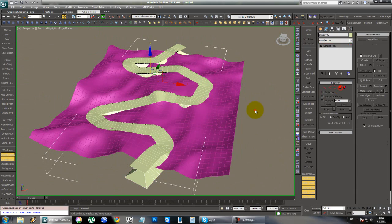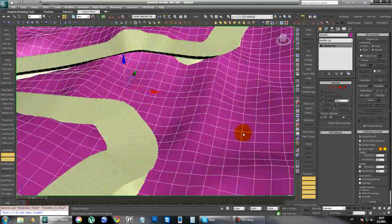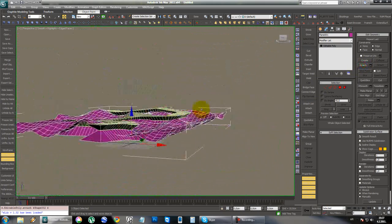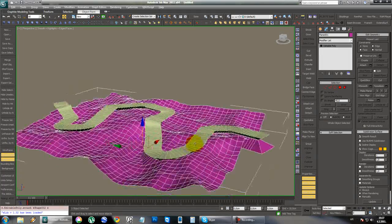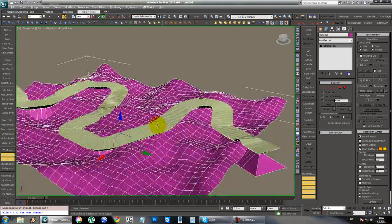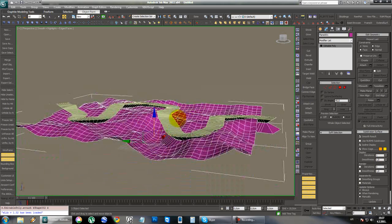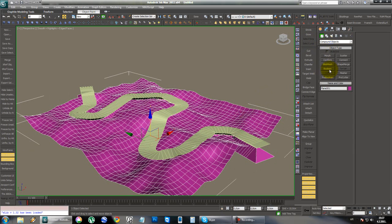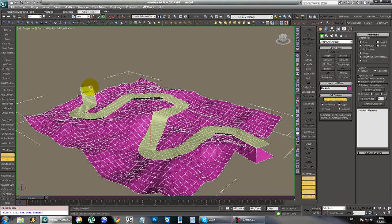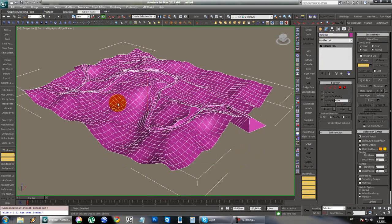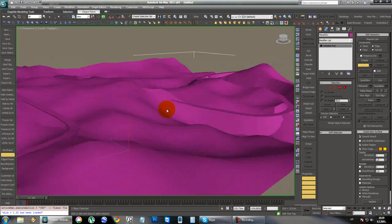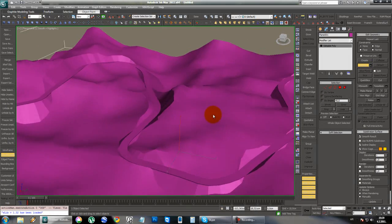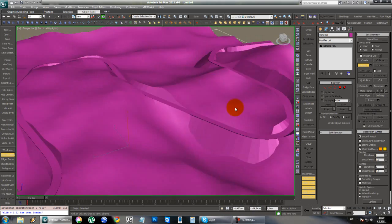Now select the terrain, turn it into editable poly if it's not already, and attach this bottom part. This is why I did separate bottom and top parts — because we're going to use Boolean to cut into the terrain, and they have to be different objects. Select this terrain, go to Compound Objects, and use ProBoolean — don't use regular Boolean because it won't work here. Now we have the terrain that was cut so that it follows the road and also has slopes under the road.